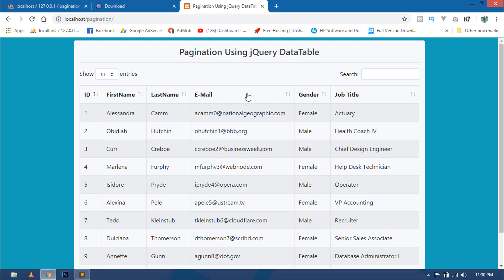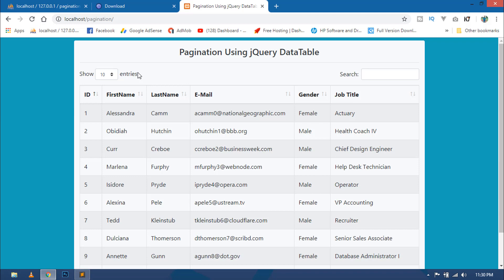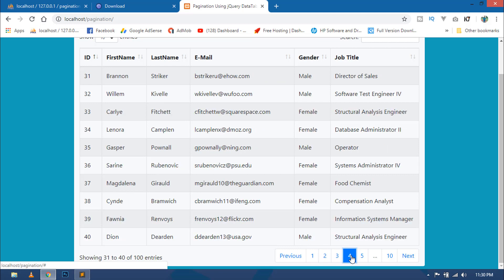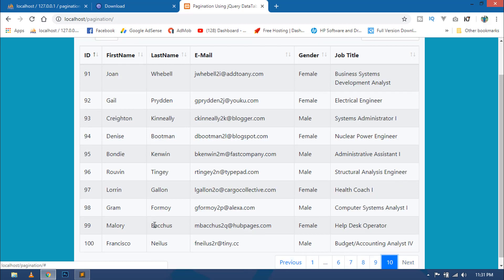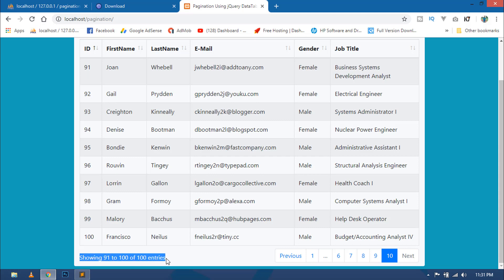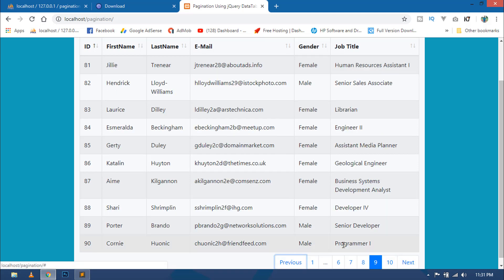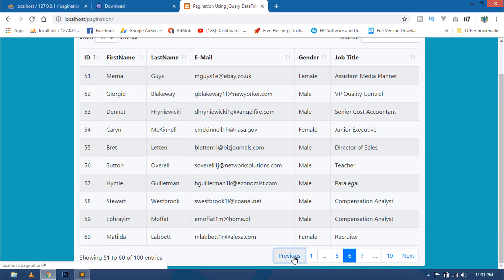Go to the browser and refresh. You can see our page layout has changed. At the top you can see a dropdown to choose the number of entries to show. On the right side there is a search box. At the bottom right you can see the pagination controls, and at the bottom left you can see information showing which rows are currently displayed out of the total entries.